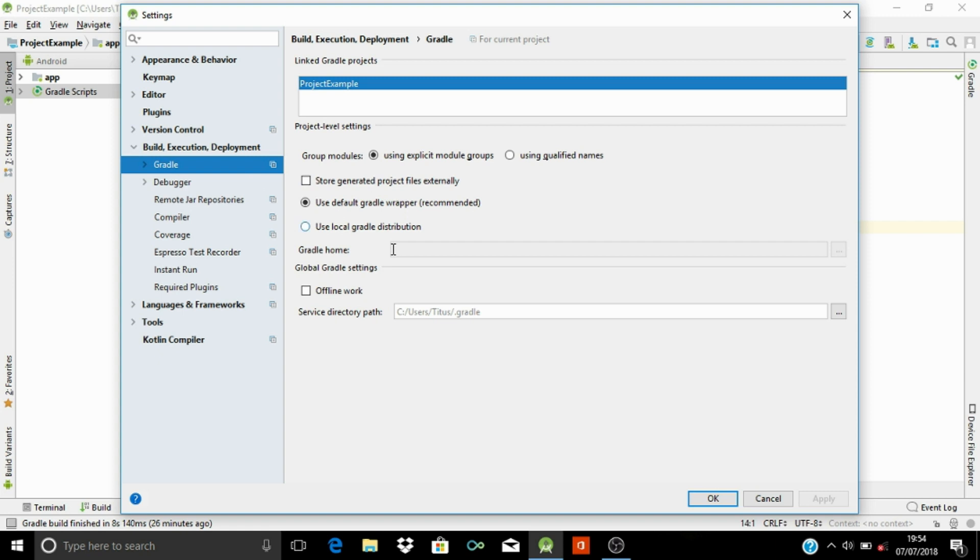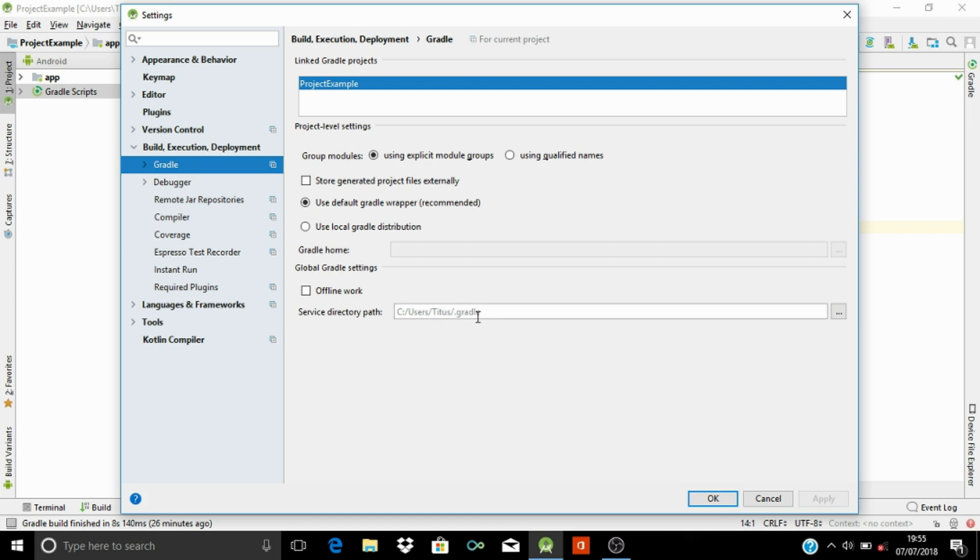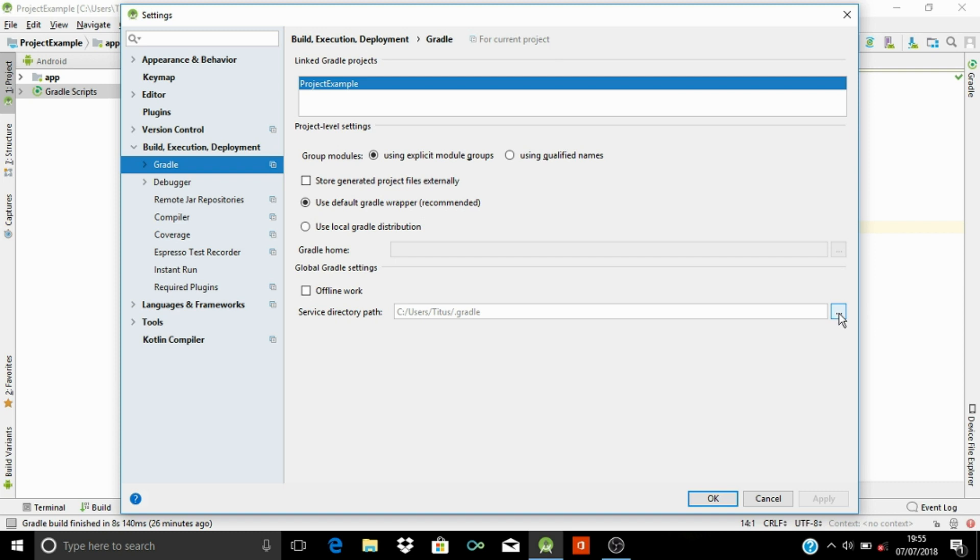Under the Gradle, you can see here that we have this Service directory path. So this is the place where your Gradle build file is being stored. And the Gradle build file by default is stored in similar location with the Android Studio project.